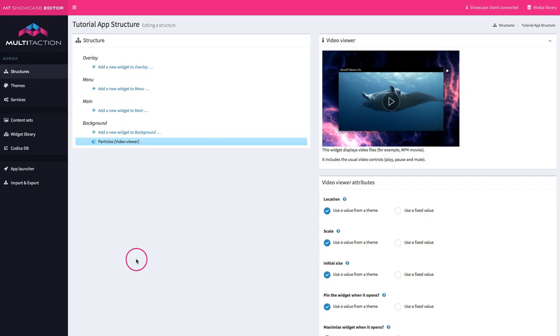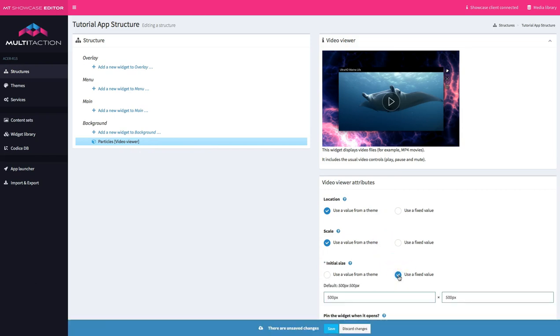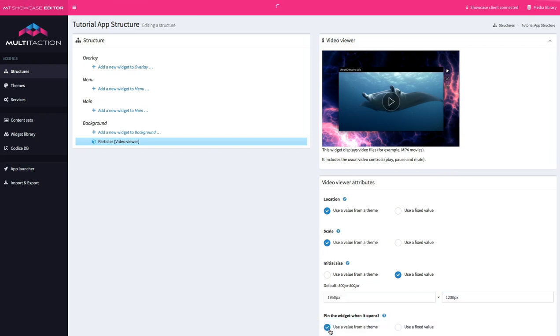Back in the editor, I'm looking at the video viewer for the background and down here you can see here's the initial size option. Now I happen to know that the size of the display I'm working on is 1950 by 1200. That's in pixels. So once I set that and save it, I can go back to the application and check that I've filled the display because that's how I want that background to look. And here we are. I have this nice movie background now to build the rest of my application on.